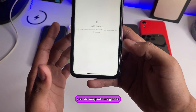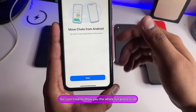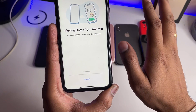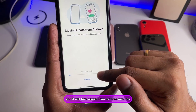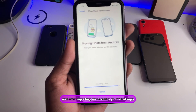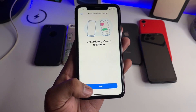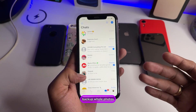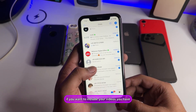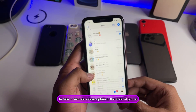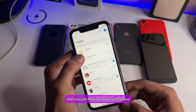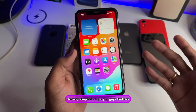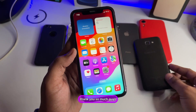WhatsApp will validate the code and ask for permissions — make sure you allow full access. It will then show Importing, which takes around two to three minutes. After importing successfully, your WhatsApp is ready to use just like it was on your Android phone, with your whole chat backup, photos, and voice messages. If you want to include videos, make sure to turn on the Include Videos option when backing up on Android. This was a very simple process — hope you found it helpful. Thanks for watching!